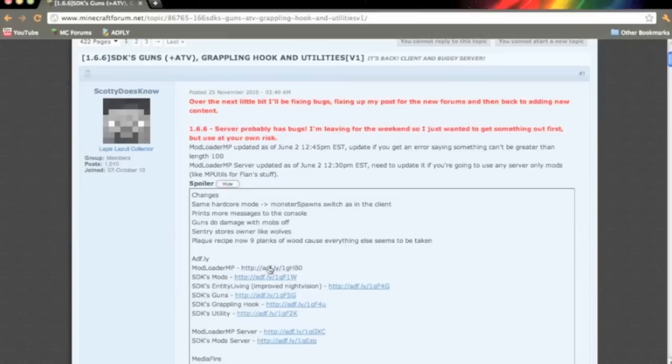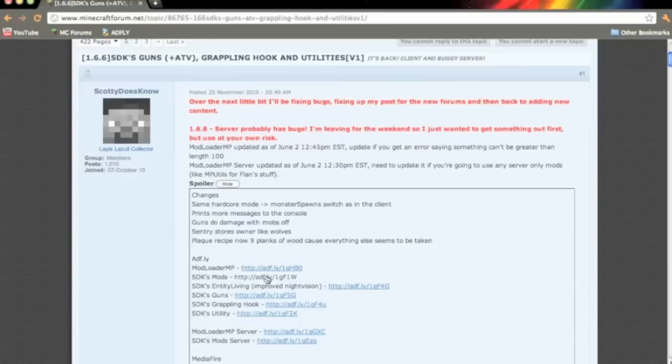And you're going to need to download modloader.mp SDK's mods. This includes the gun mod, grappling hook and utility. So I suggest downloading that instead of the gun mod individually. Now once you have everything downloaded you need to also download modloader. Which I'll put the link in the description for that.